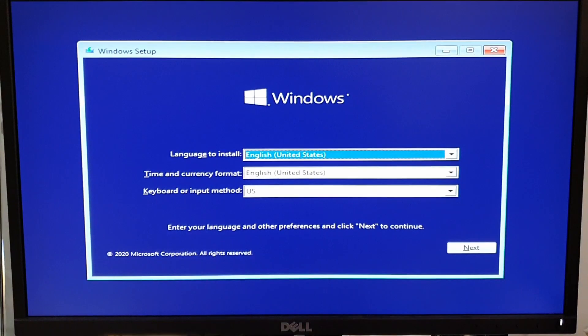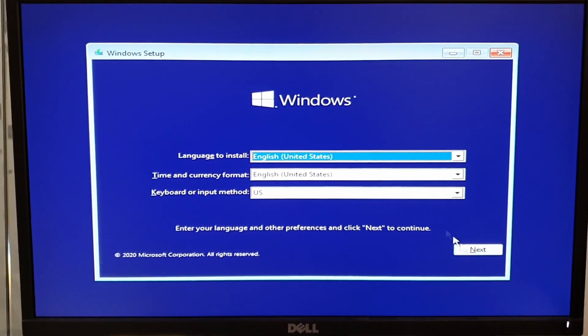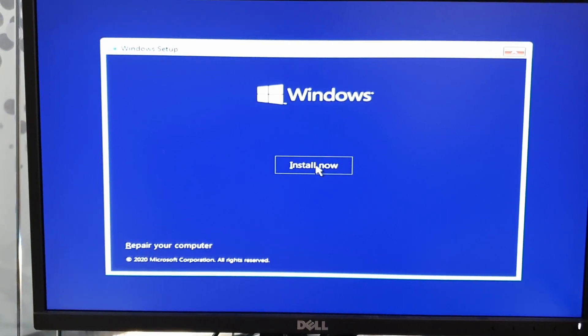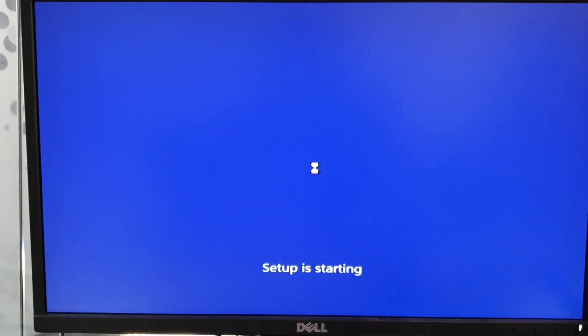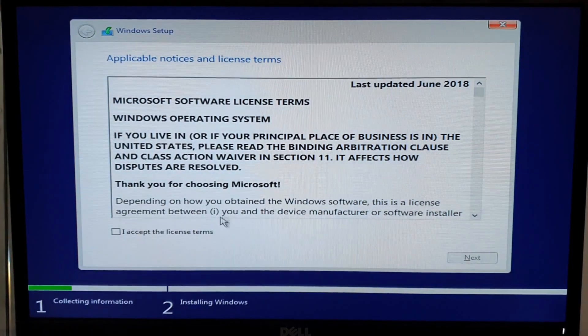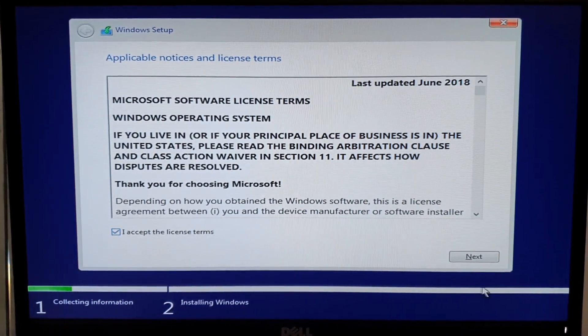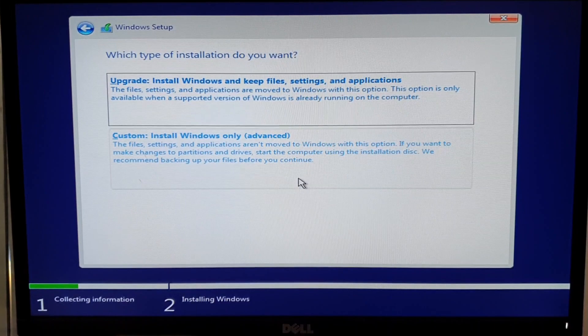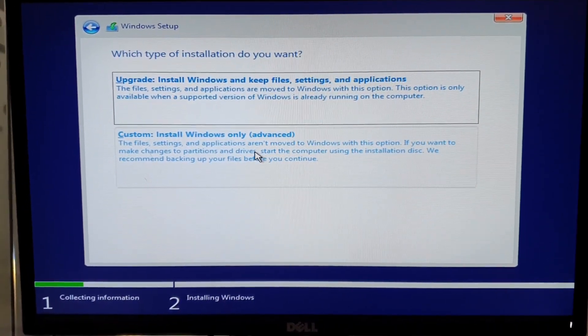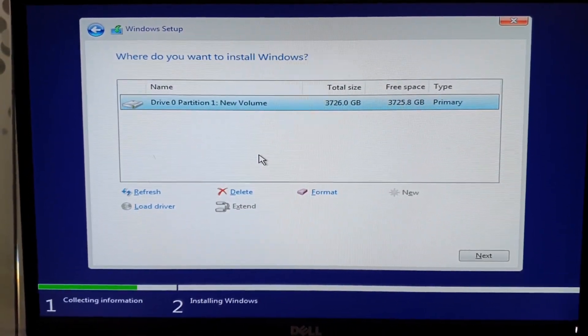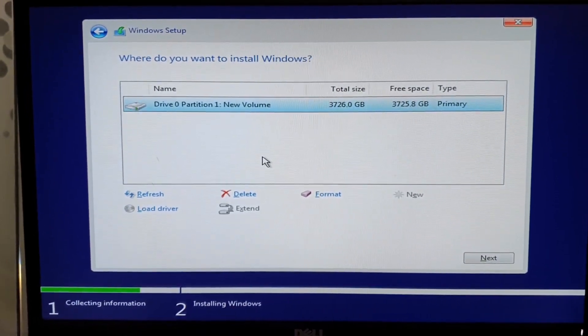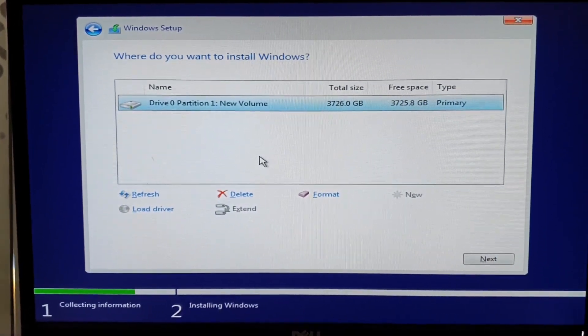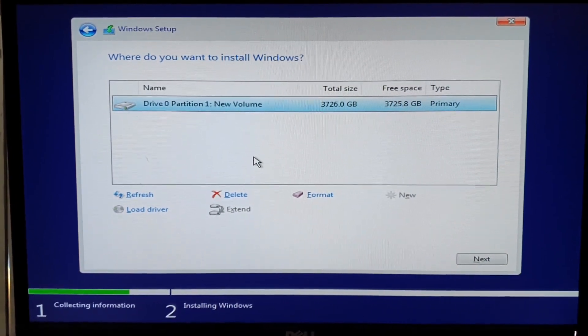This is the Windows 10 image. Clicking on next, install now, and we have to accept the license terms. Next, we will click on custom install Windows only advanced. This is the big hard drive which is not an SSD.